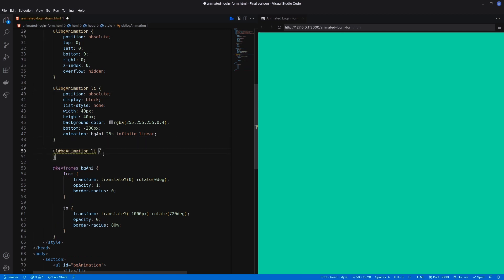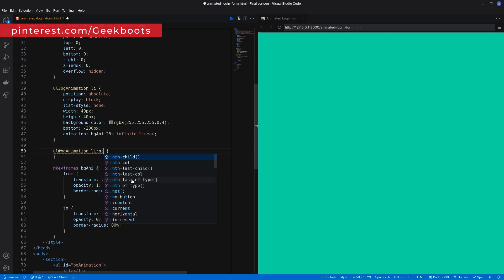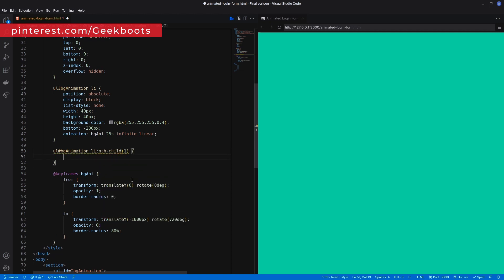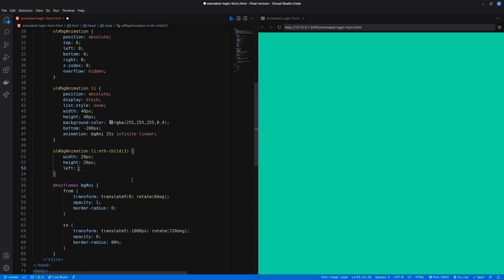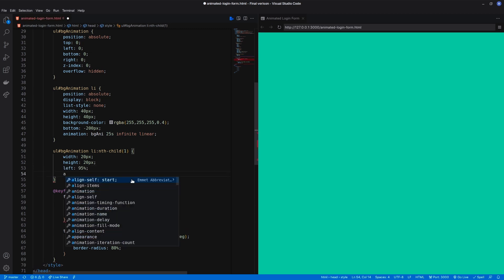Now comes the trickiest part — all li elements should be positioned throughout the page and have different sizes and animation delays. For that, I need to mention the size, position, and animation delay on each nth-child.